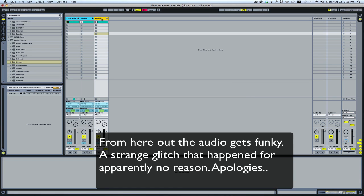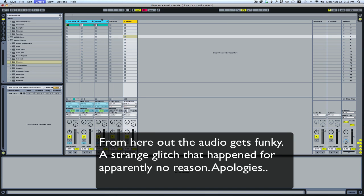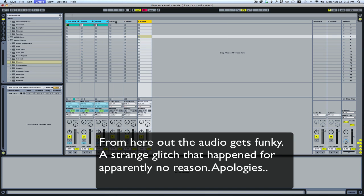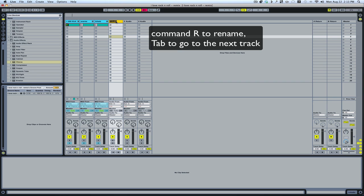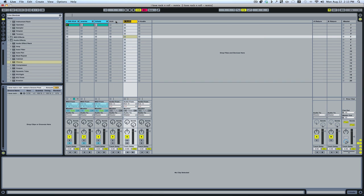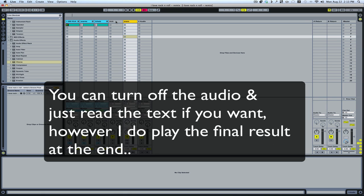Next thing I'm going to do is create three audio tracks. I'll go ahead and name these — Command-Alt to rename, or Control if you've got a PC. So this will be 'Kick,' then I'll hit the Tab key: 'Snare,' and Tab again: 'Hi-hats.'